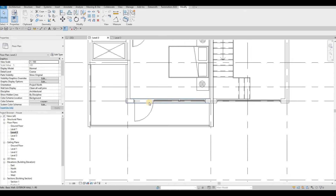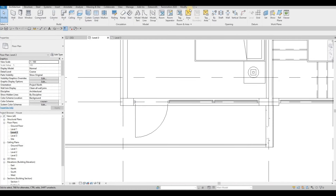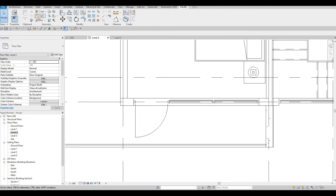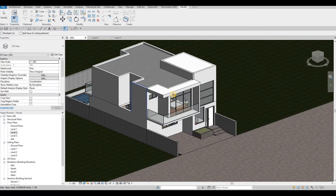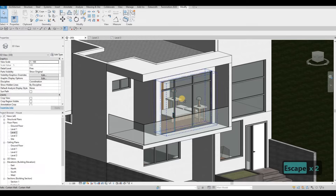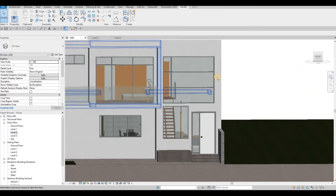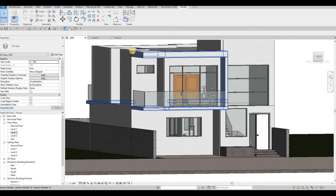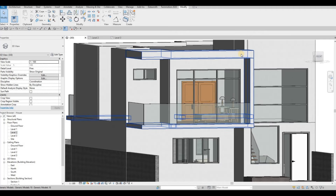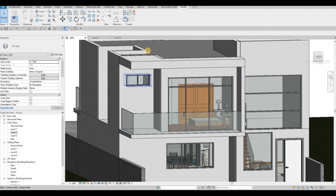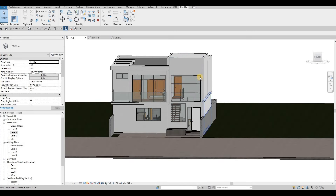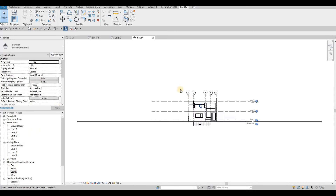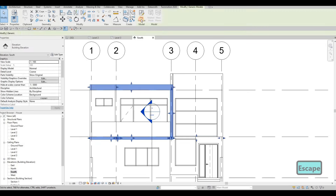Then let's go to level 2 and just do cut geometry here, because for some reason it got deleted there. Then I'm going to make this one going around a little bit thicker than the rest, and obviously here as well. So I'm going to go to south elevation and edit this in place.